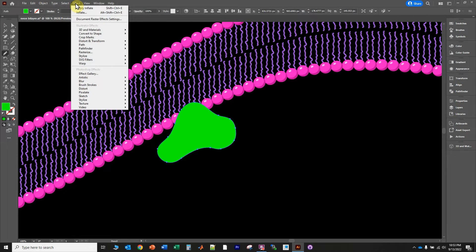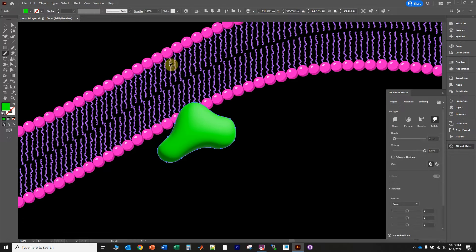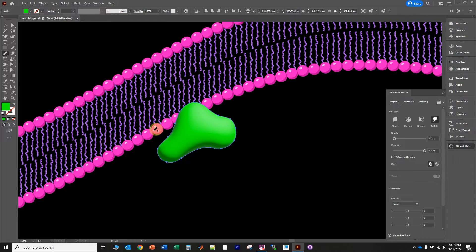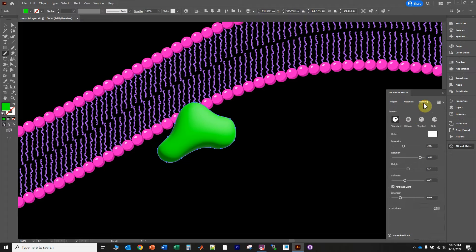Go up to Effect, go down to 3D Materials, and click Inflate. This inflates the object like a balloon, as if you just inflated it with air, and it applies a light source and shading on that object for you — it's a really awesome new feature of Adobe Illustrator. The light source in the cartoon lipid bilayer in the background is on the top left; you can see the glare on the polar head groups indicating light from the top left with shading on the bottom right. So I'm going to go to Lighting and click Top Left.